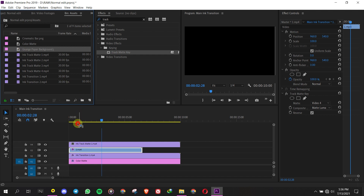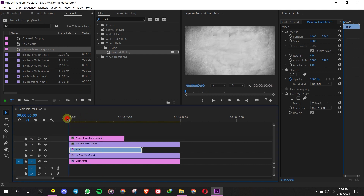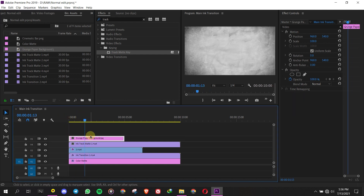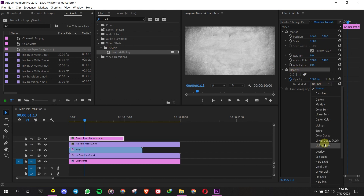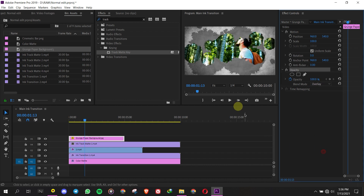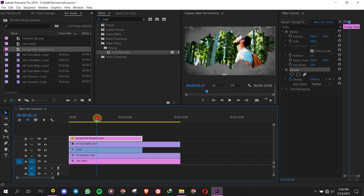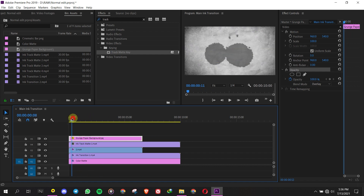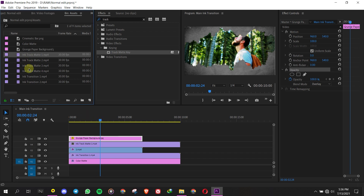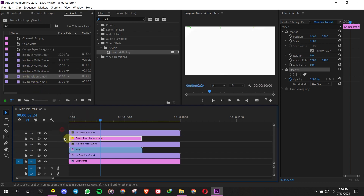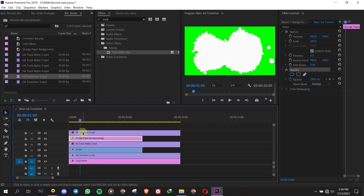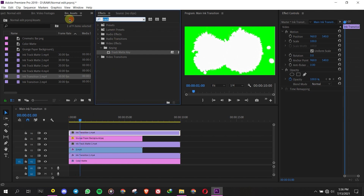Next, import the Grunge Paper Background and drag and drop it into the sequence. Set the Blend Mode to Overlay in Effects Controls. Drag the Ink Transition video and put it over the Grunge Paper Background, then do the same steps to remove the green screen color.